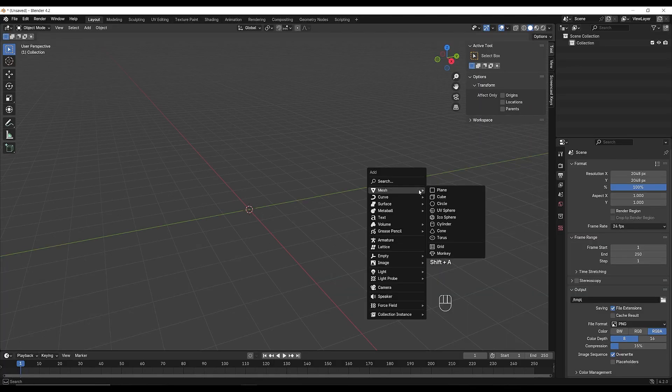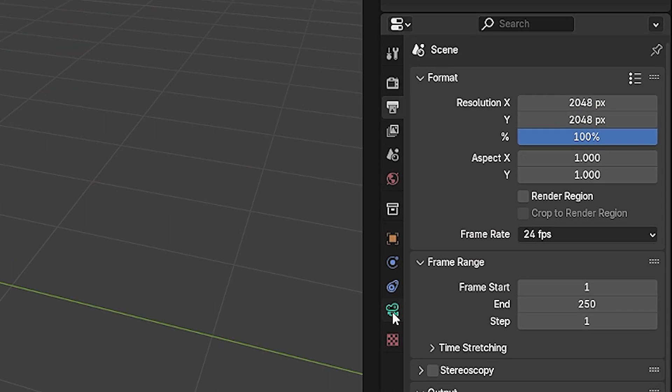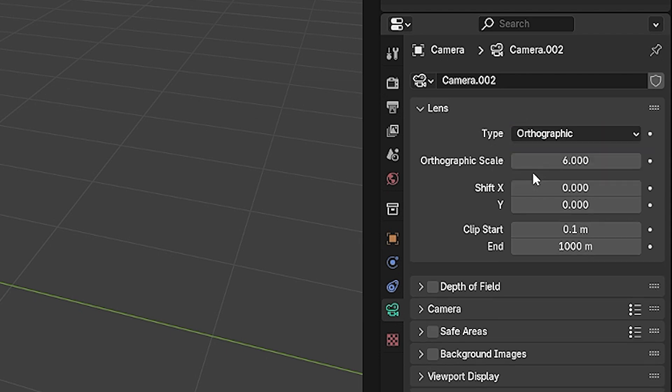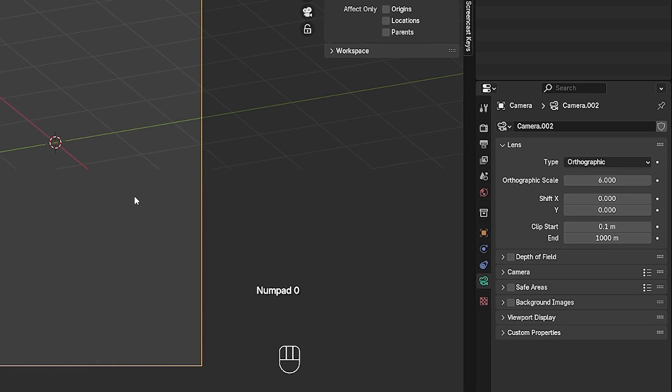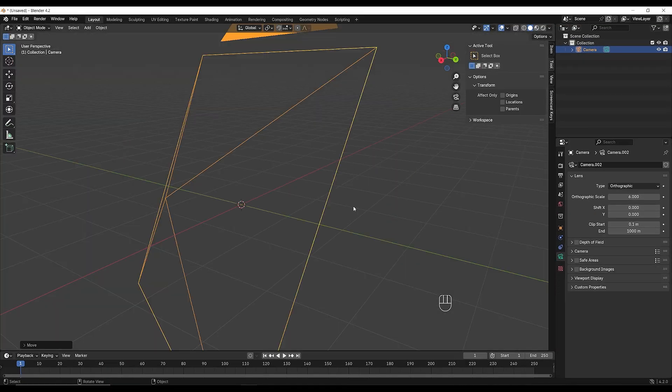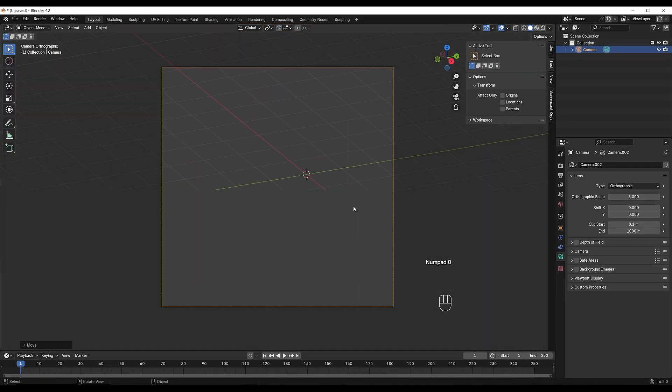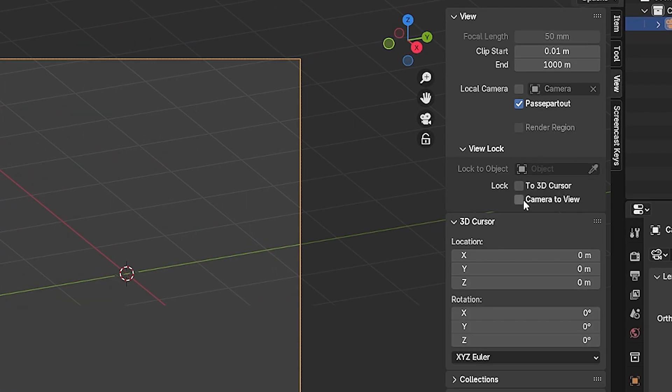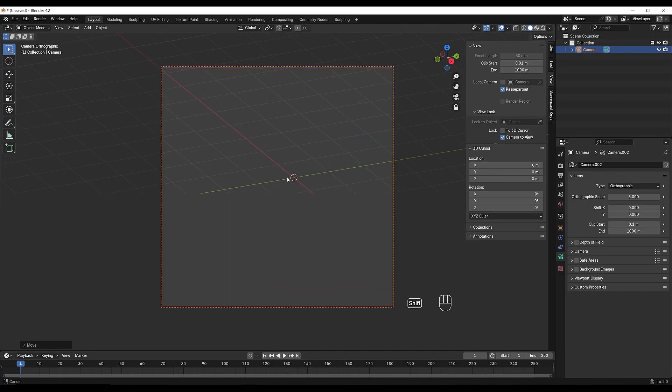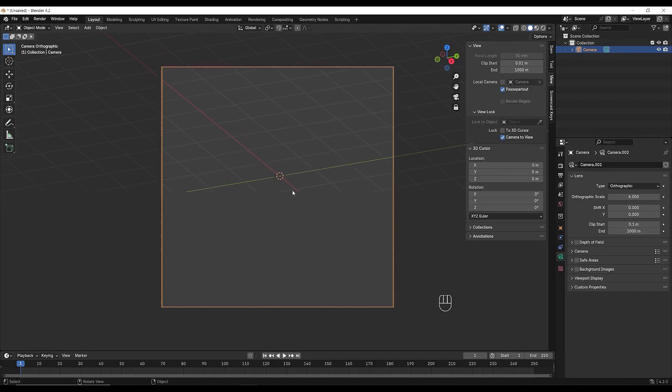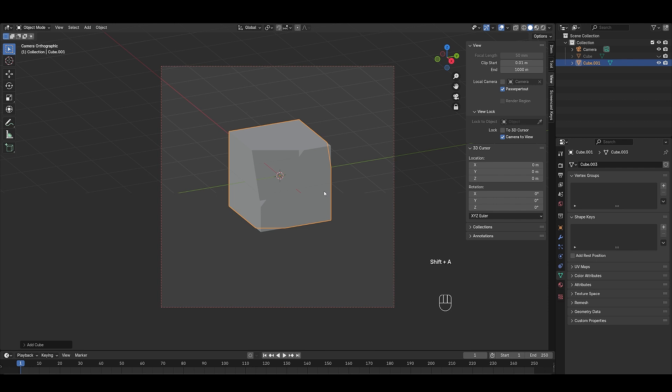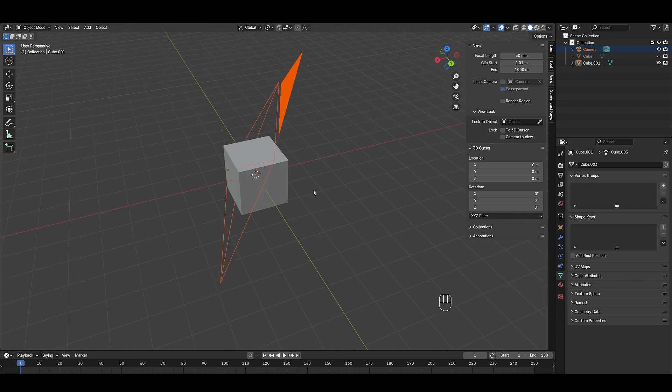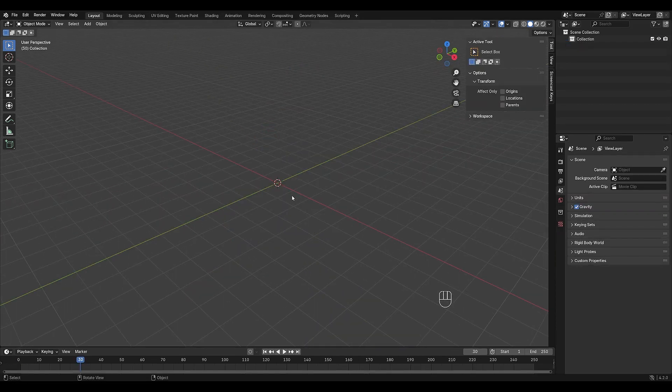Next, create a camera and go to the camera settings and switch the perspective to orthographic. This is optional, but for isometric scenes, orthographic cameras are typically the way to go. Press 0 on your keyboard to switch to the camera view. Then go to the top right, open the view menu, and enable camera to view to adjust the camera's position freely. Now let's block out the basic room shape.